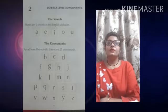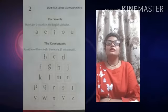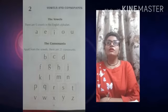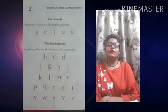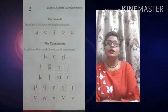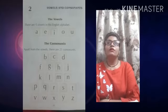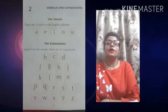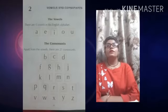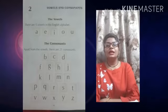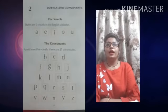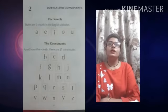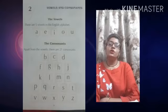Firstly, we talk about the vowels. How many vowels are in the English alphabet? There are five vowels in the English alphabet. Vowels कितने होते हैं? Five. A, E, I, O, U.